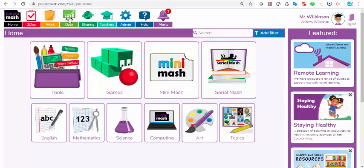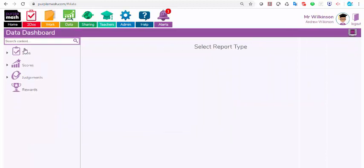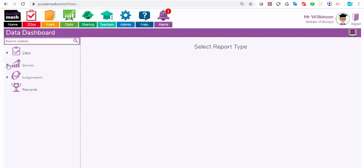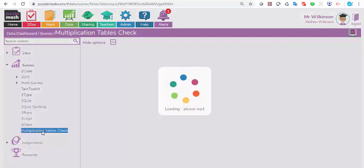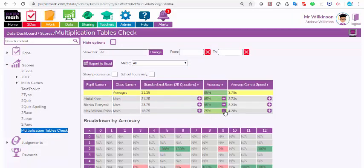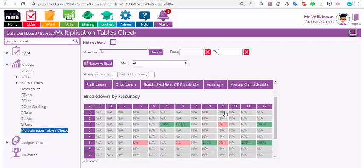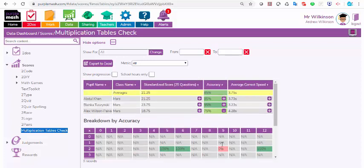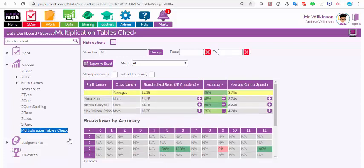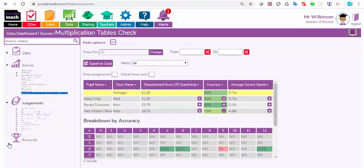We looked at this data dashboard just now to access the to-dos, but if anything that you've set them has a score associated with it, then you'll be able to access the scores. A spelling quiz, a multiplication check like this here. Again, I can see how much they've scored on the multiplication check, and I can click on the little button to open it up and see where they've got answers wrong. So I can see five times table, not so great, three wrong on that.